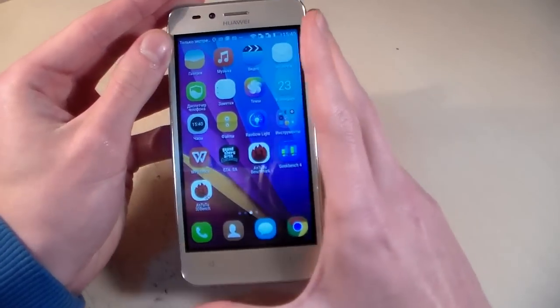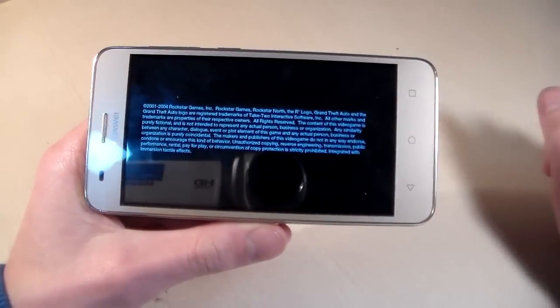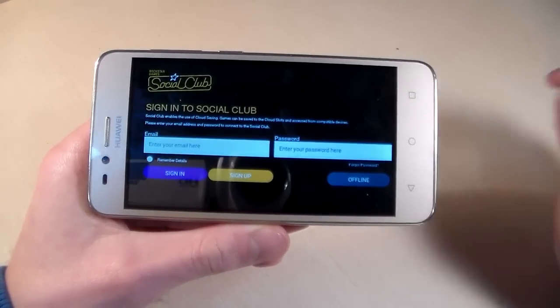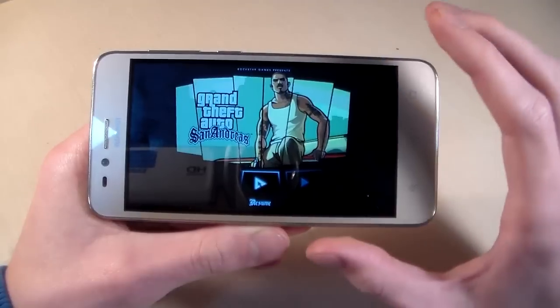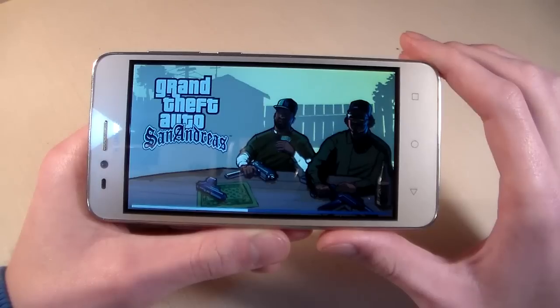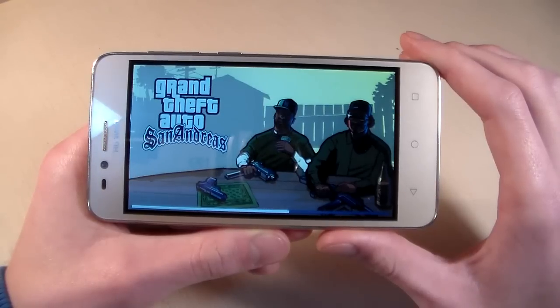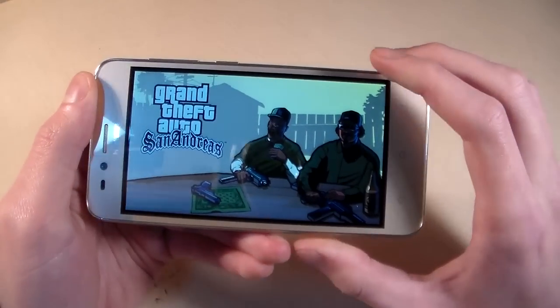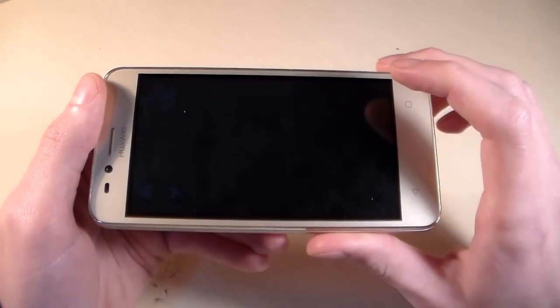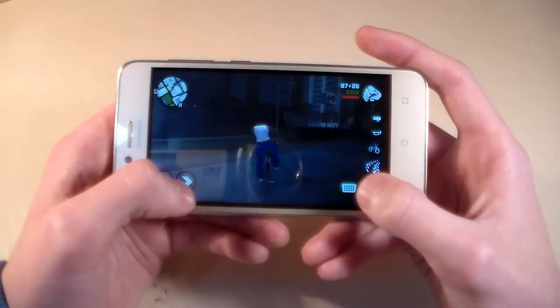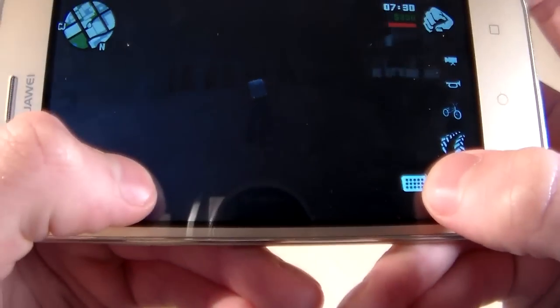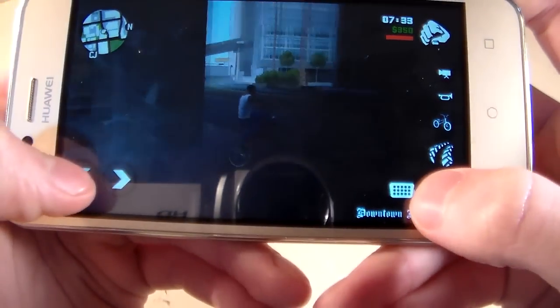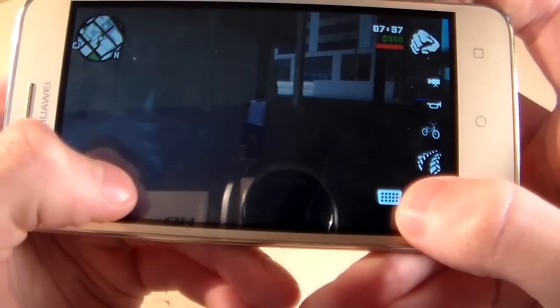And open demanding game GTA San Andreas and look how this game works on the device. Resume. This is high graphic level.